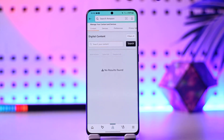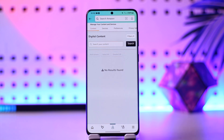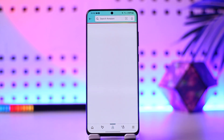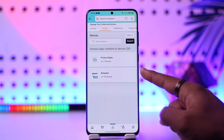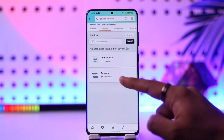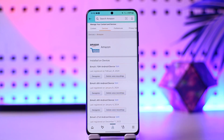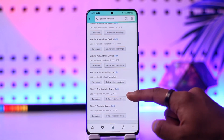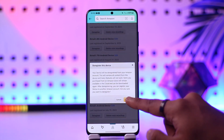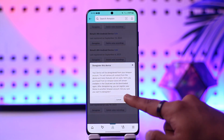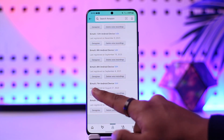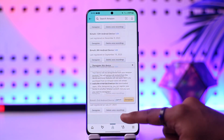When you go to 'Content and Devices,' look at the top of the navigation bar and you will find an option known as 'Devices.' When you tap on 'Devices,' you can select your Amazon or Prime Video account. If you have an Amazon account logged into other devices, select that device and tap the 'Deregister' button.